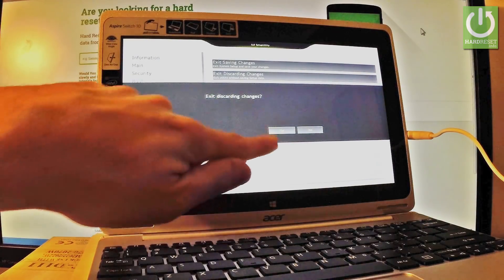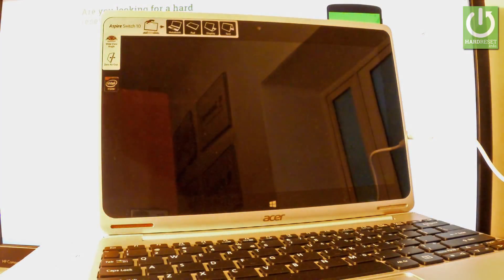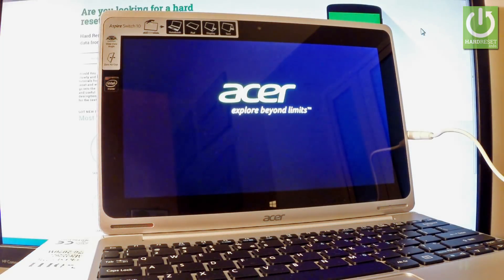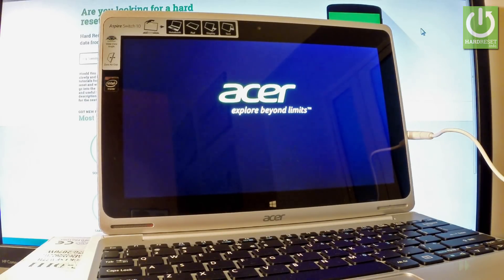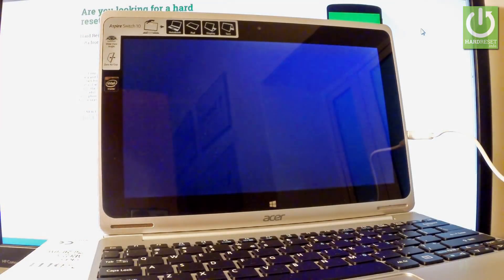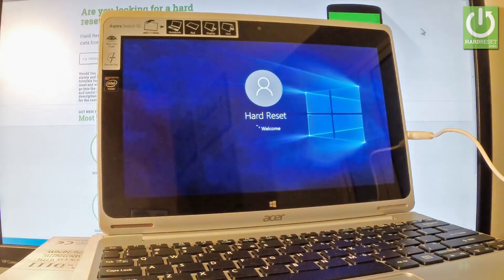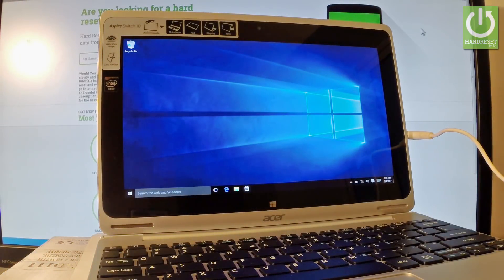Now the device is booting into normal mode. Let's wait a couple of seconds. Excellent.